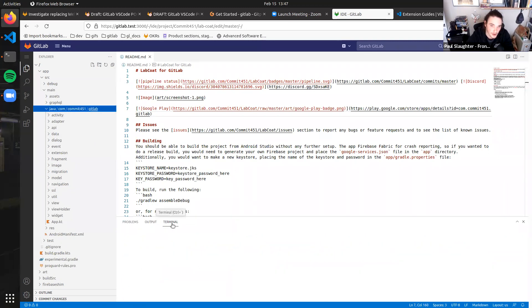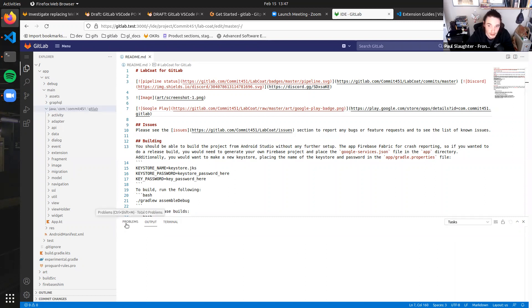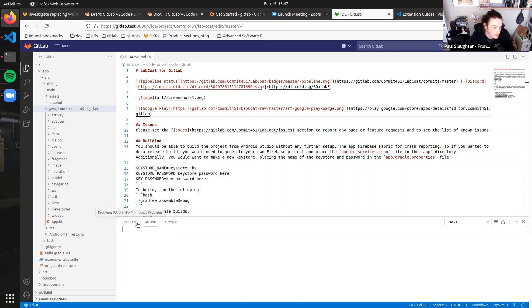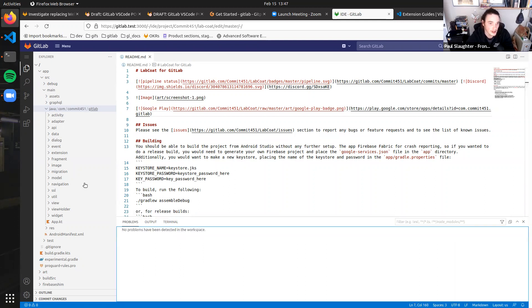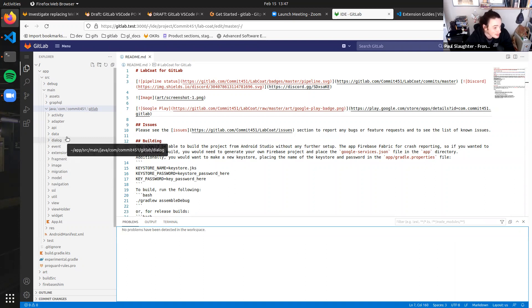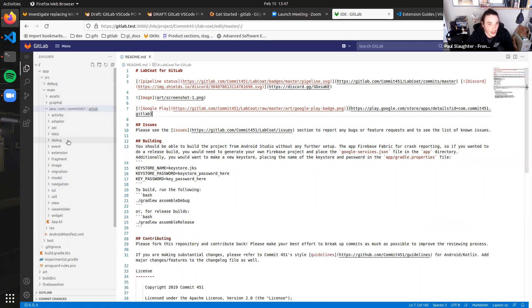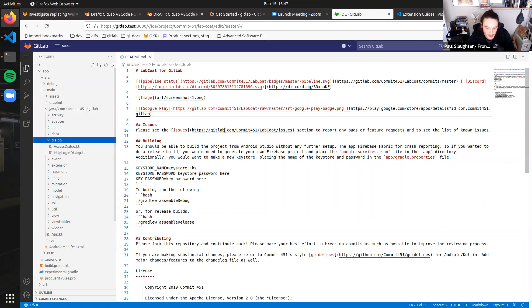There are some things you get in the footer here — where usually you would have your terminal. We don't have a terminal, but we can have problems and output, and other extensions can write to this. So you can actually see a list of what maybe my linting problems are.